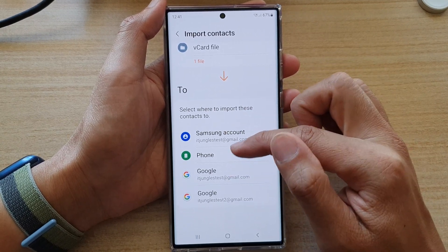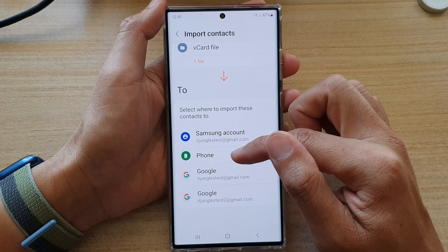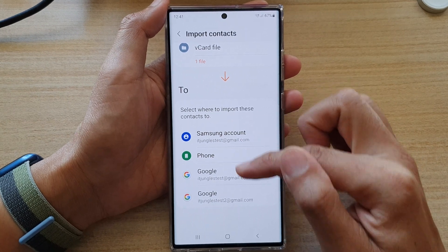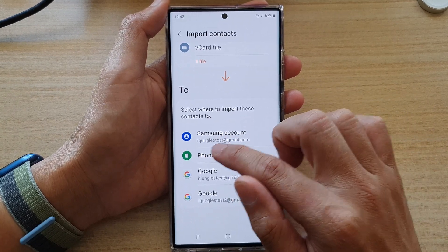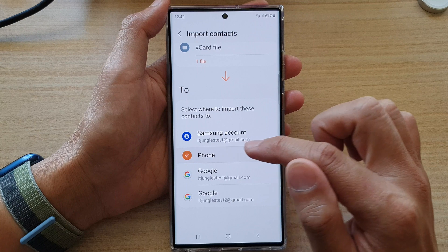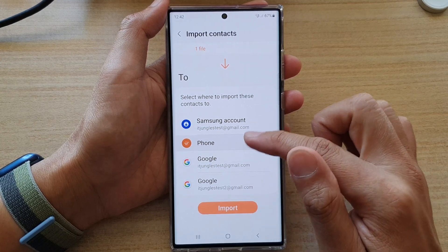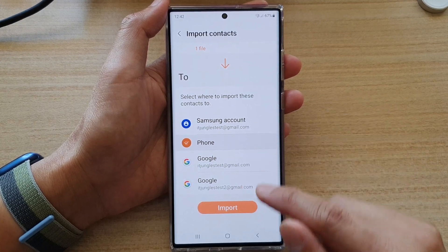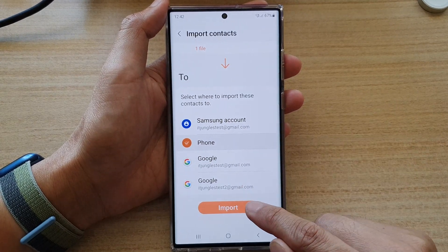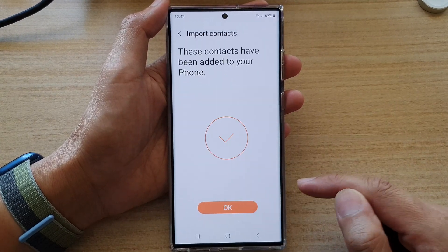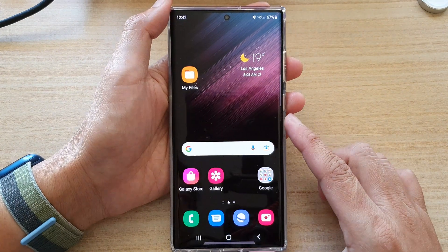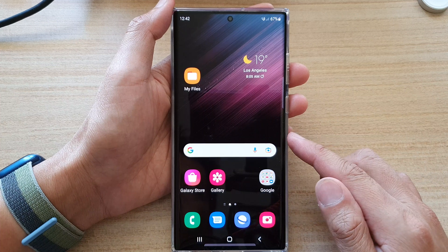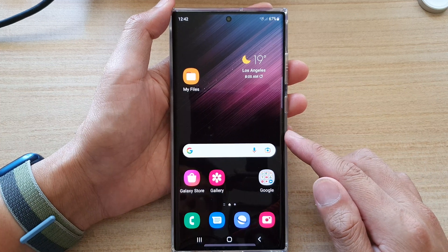It will ask where you want to import your contacts to. You can import to an online account, Samsung account, your local phone storage, or Google account. I'm going to choose Phone Storage, then swipe up and tap on the Import button, then tap OK. And that's it — that is how you can import contacts from a vCard file to your device.